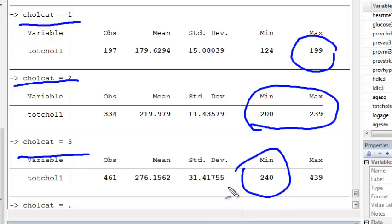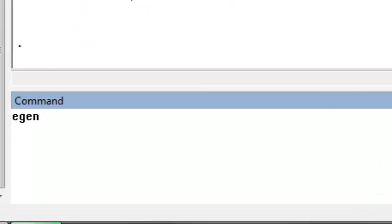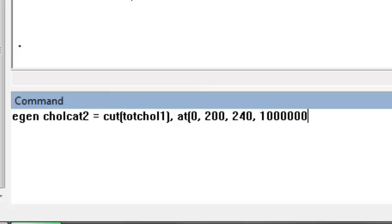It appears we've coded our categorical variable correctly. Typically I manually code my categorical variables, but if you're in a hurry and want a shortcut, you can use the egen cut command. I'm going to define a second variable — chol_cat2 — and define it as a cut of total cholesterol at exam 1, cut at 0, 200, 240, and a really large number.